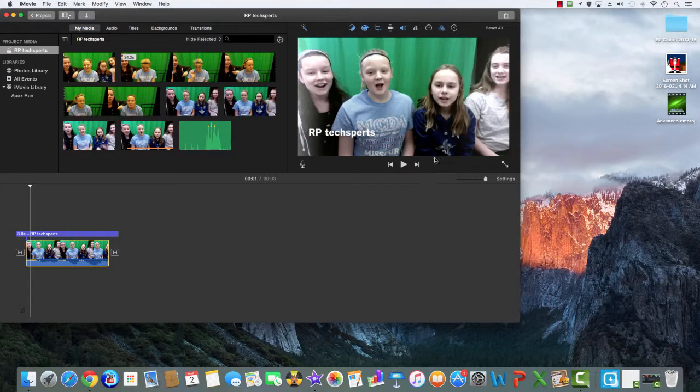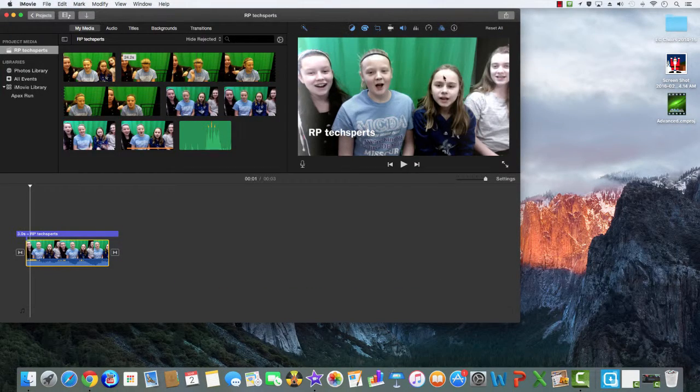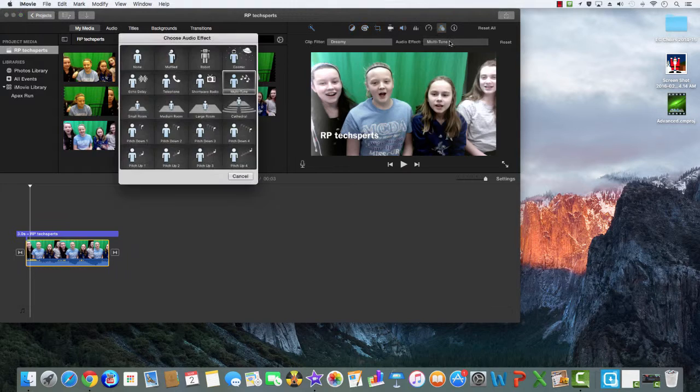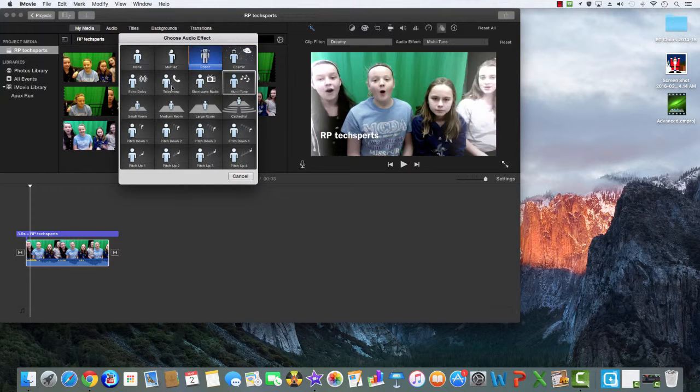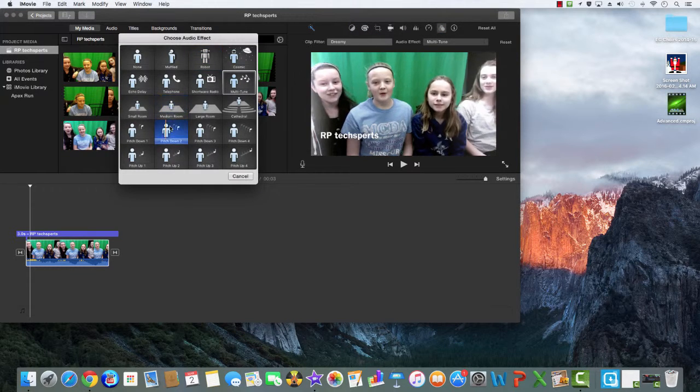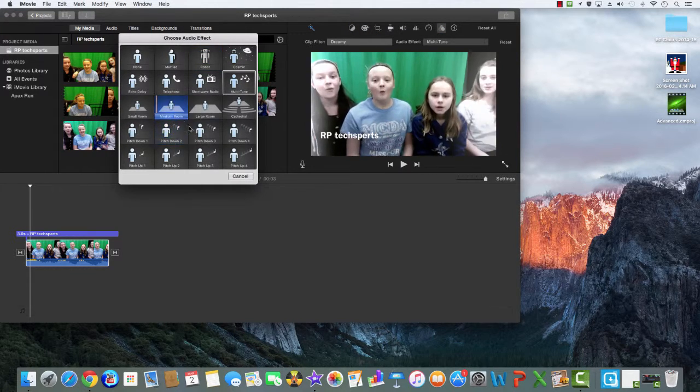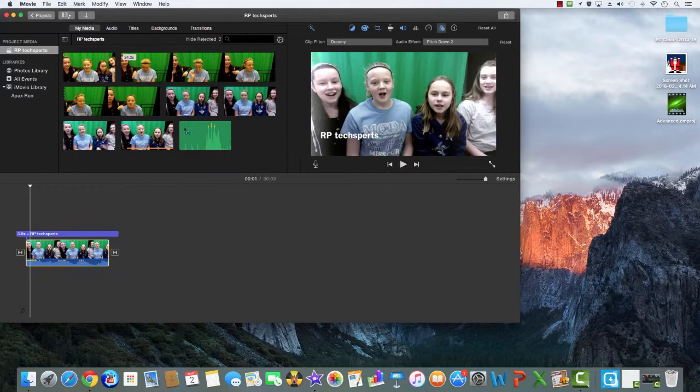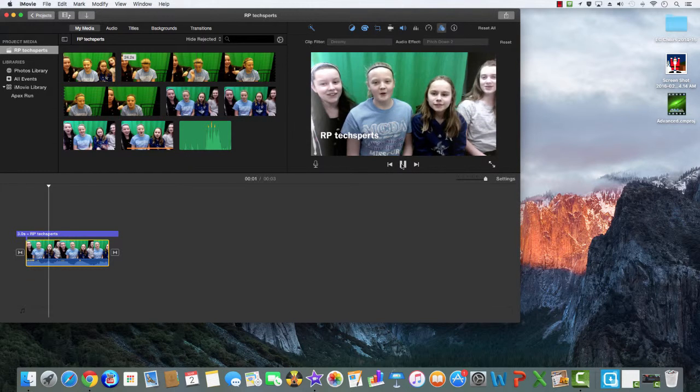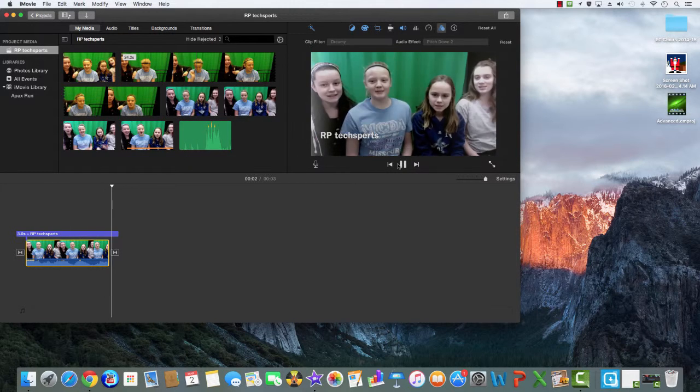If you want to change the audio effect, click this button right here and then you can choose the audio. We are the Wayback Techspers. And then you can look at it, so click it and then you can hear the effect.